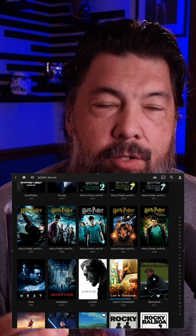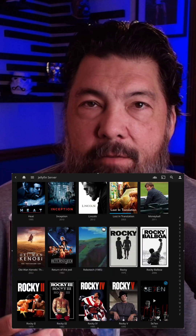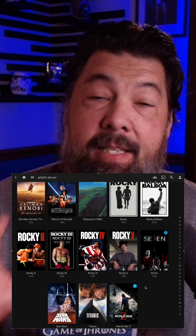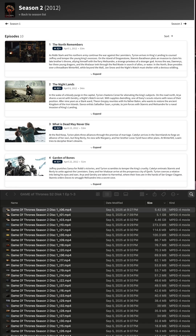Ripping the Game of Thrones series to my Jellyfin server has not been the issue. Renaming the files after I use MakeMKV and then converting them to MPEG-4, trying to find out what the title names are for each one of the episodes for each track, is driving me insane.